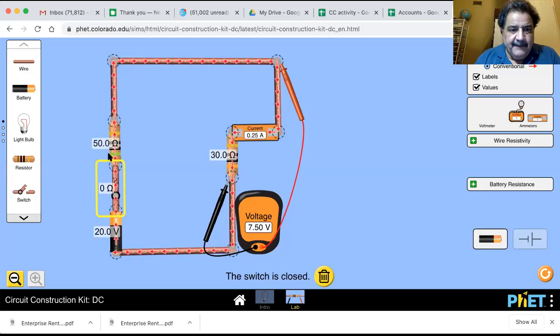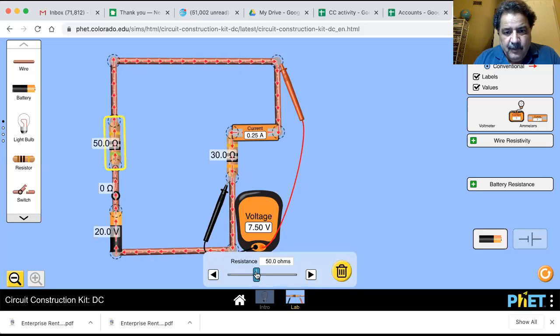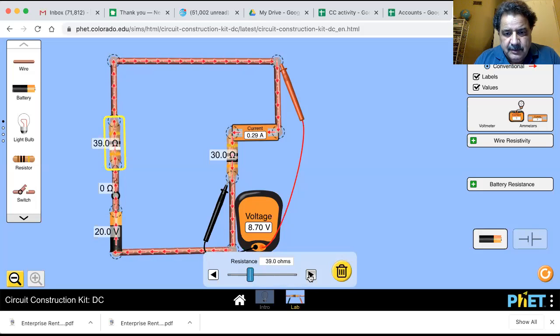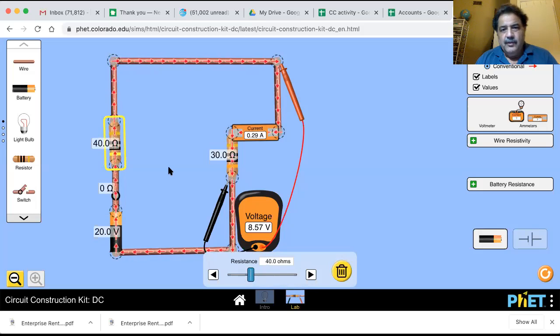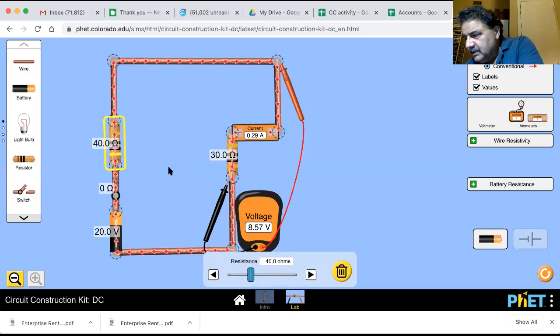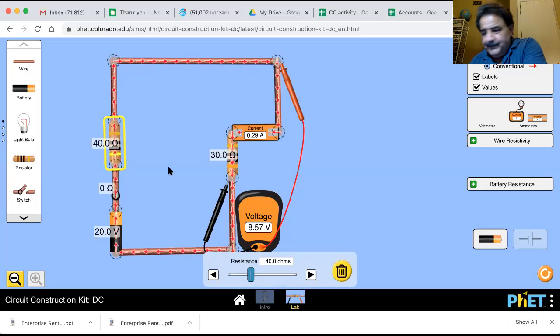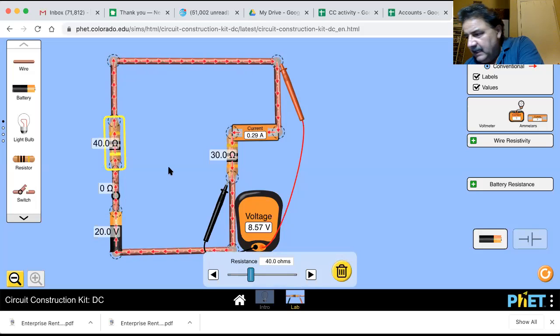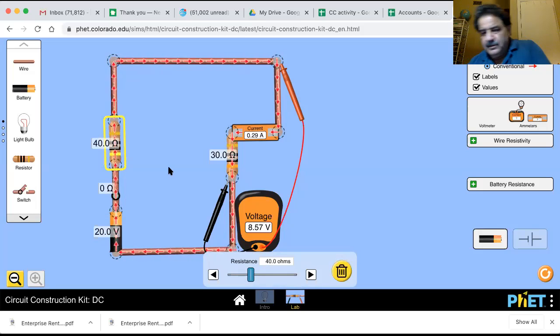Now let's change this to 40. Oops, too much. And 40. Now we've got 0.29 amps and 8.57 volts.